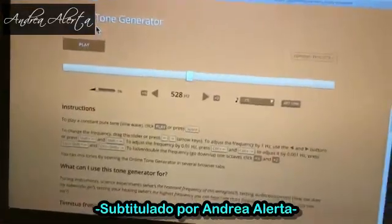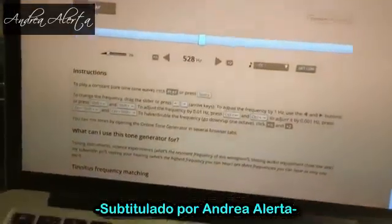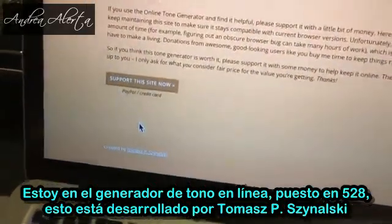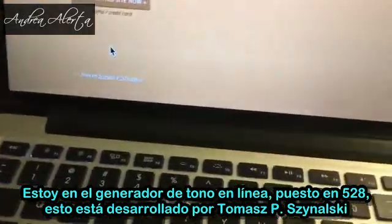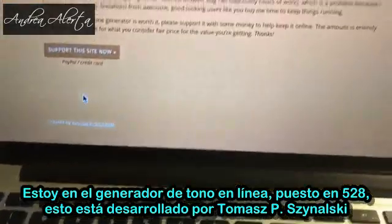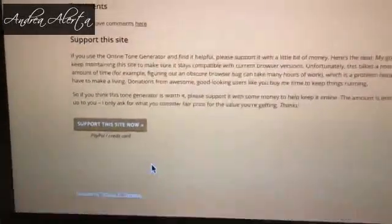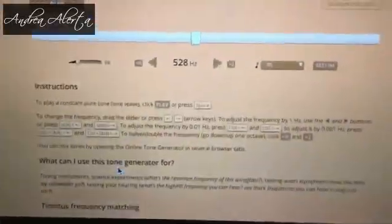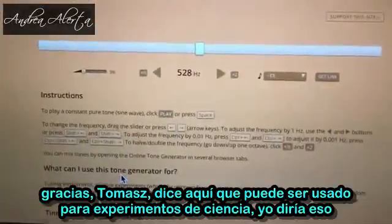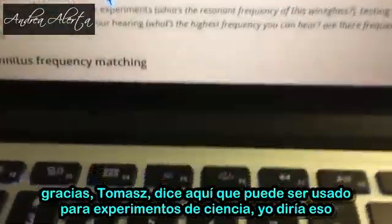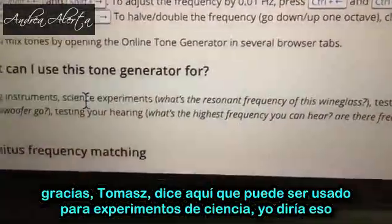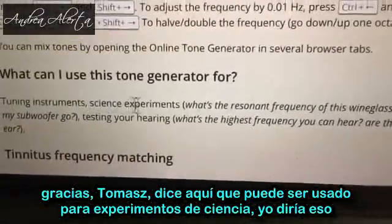I have an online tone generator set to 528. This is developed by Thomas P. Zanelski — thank you, Thomas. I notice here it can be used for science experiments.